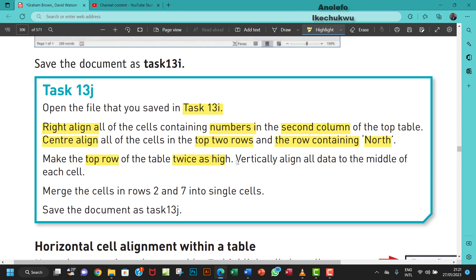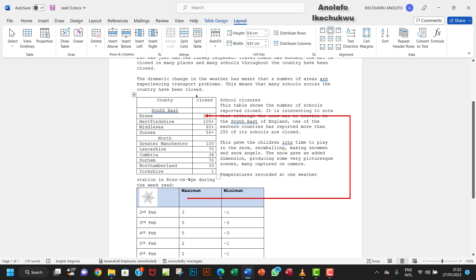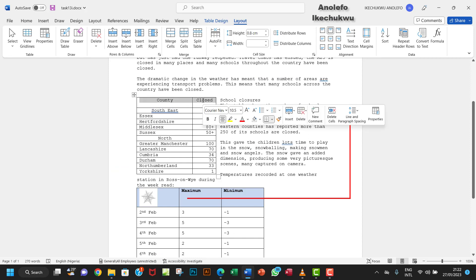The next thing is to vertically align all data to the middle of the cell. Still working with the top row - if you look at the text here, you'll find they are aligned to the top vertically.